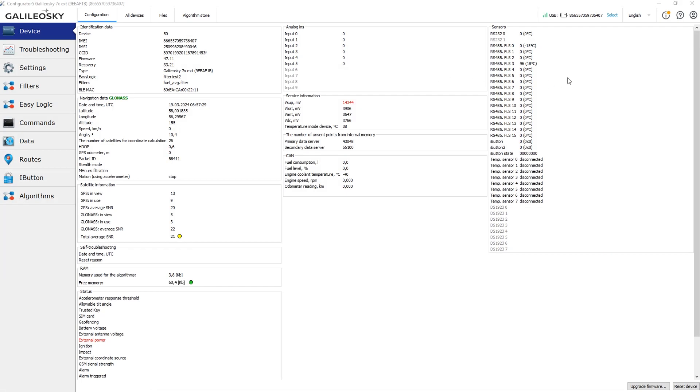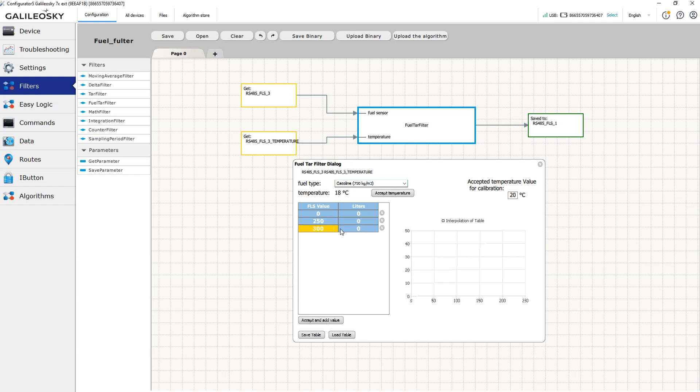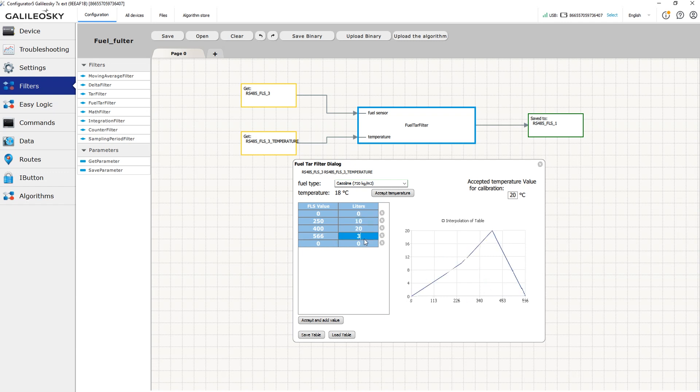If the fuel level sensor is already installed in the tank and connected to the tracking device, you can fill in the taring table online. You will see the current level value from the sensor in a row. You only need to match it with the liters for this value. After that, you can go to the next row and the next value.